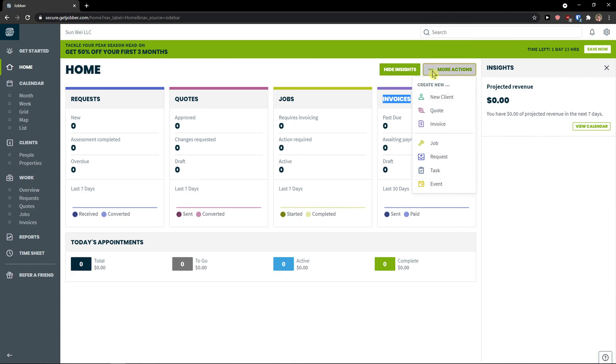And this is like the quick guide to create a new client, quote, invoice, job, request, task and event. So this is what you can do in home.